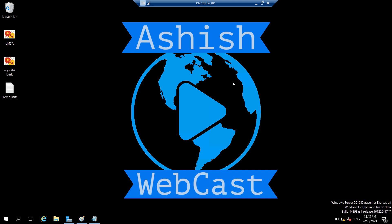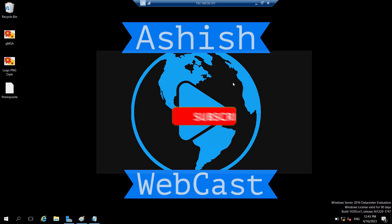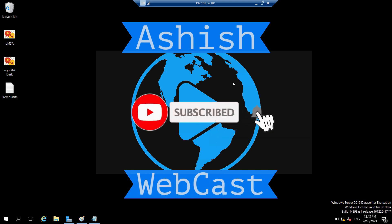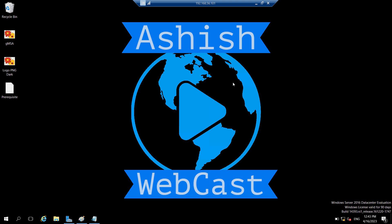But before that, if you are new to my channel, please subscribe to my channel Ashish Webcast and also watch my other videos. The link will be given in the description box of this video. So let's start this video now.